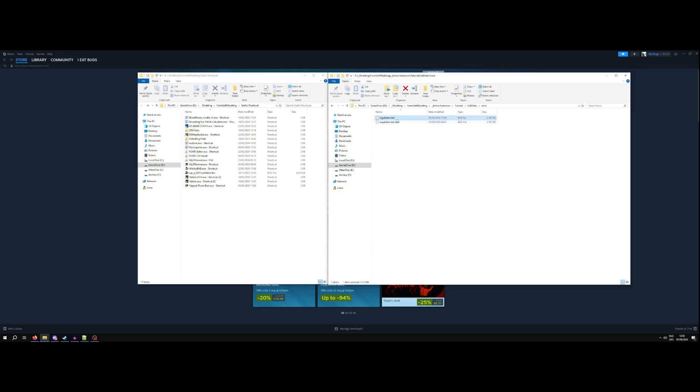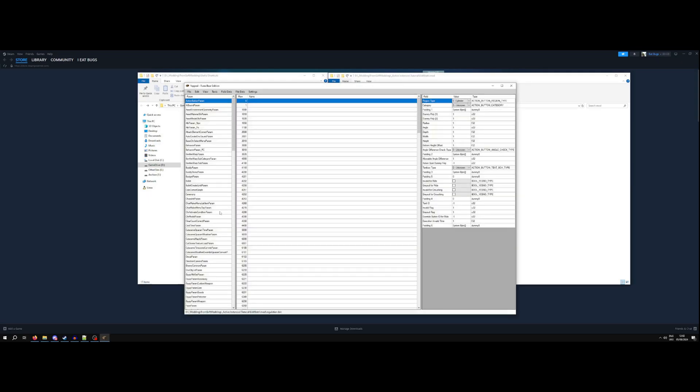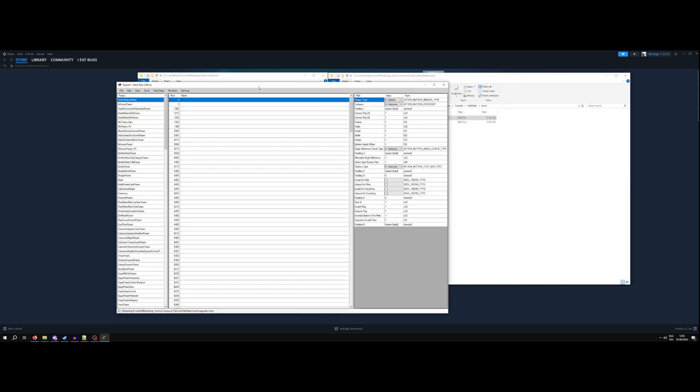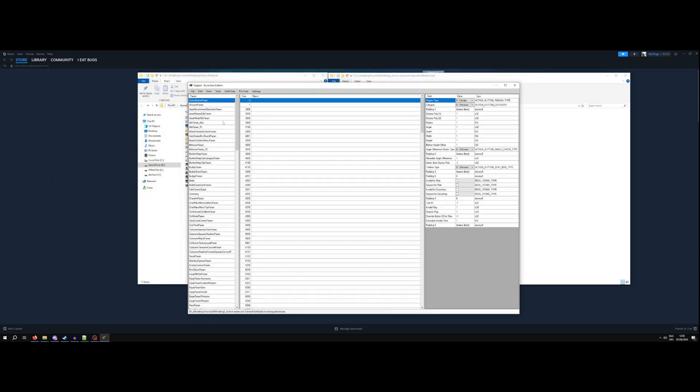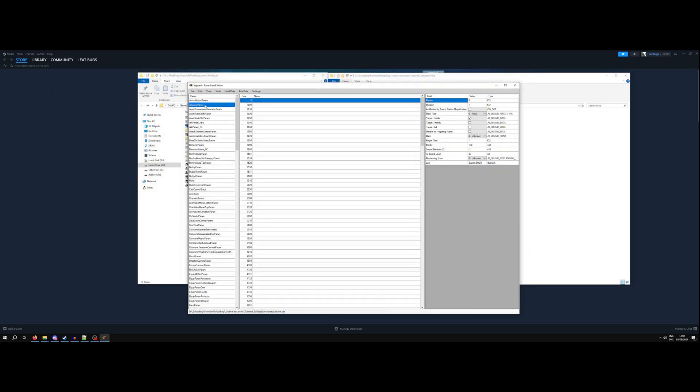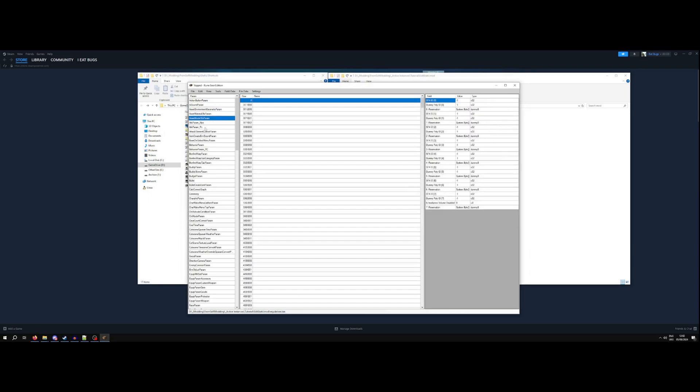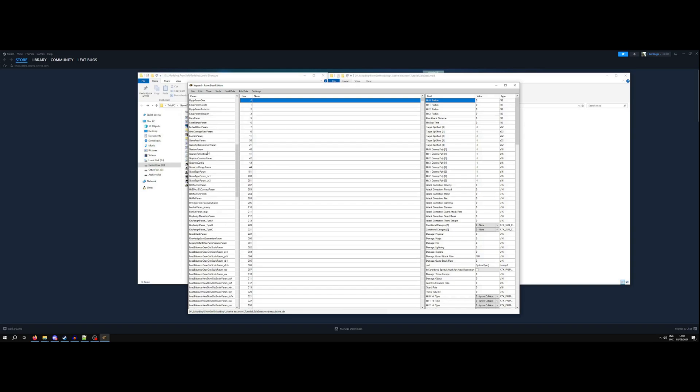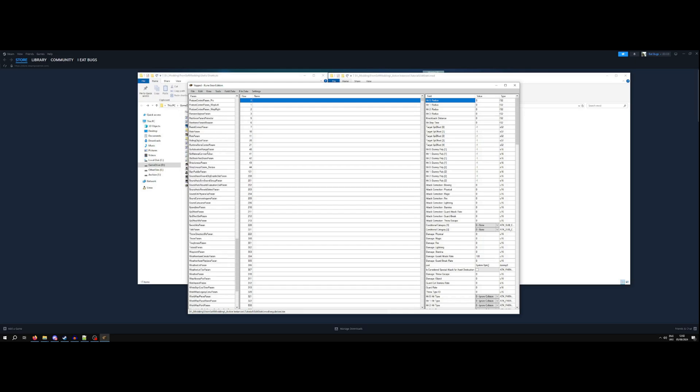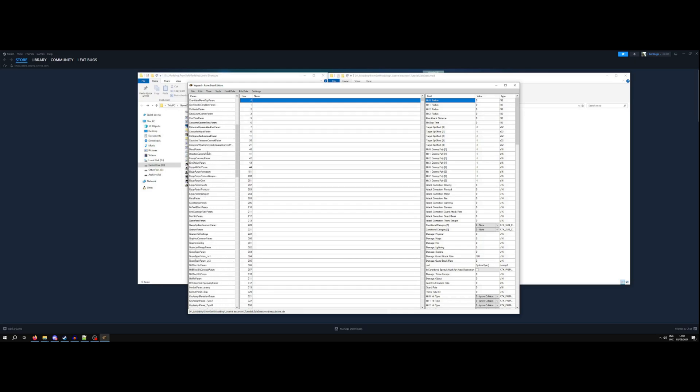If I open now the regulation bin file with the Yapt Rune Bear again, I can show you, kind of explain what's going on. If you weren't aware, the regulation.bin file is basically just a bunch of CSV tables, and in theory, you could probably export these to, like, Excel or something. It's very, very readable in something like Yapt Rune Bear. It is very, very approachable, I think.